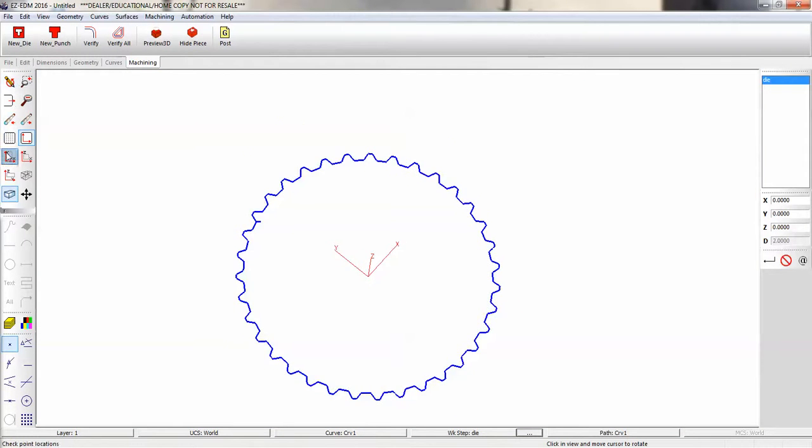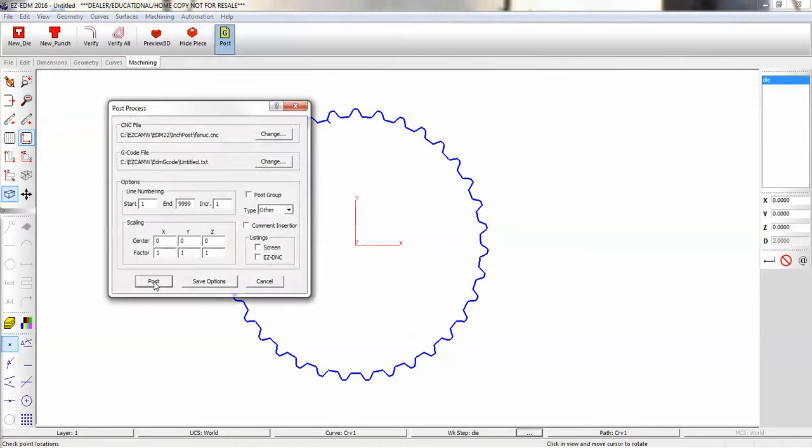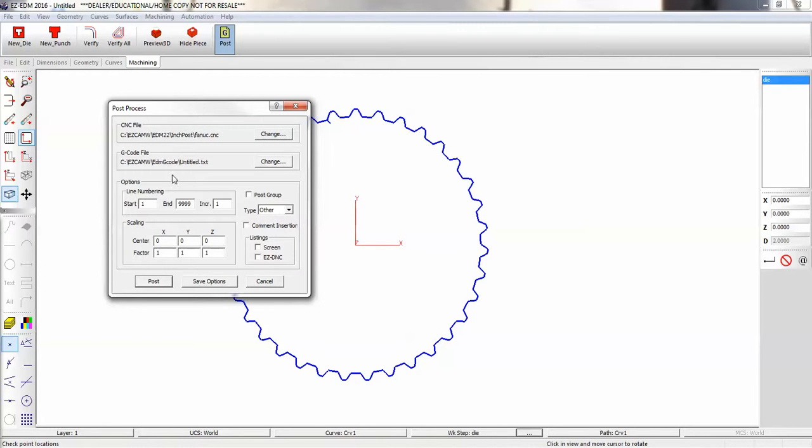Now let's take a look at our G-code. We go to the post button here. We've got a FANUC post processor for our EDM. We'll list it on the screen.